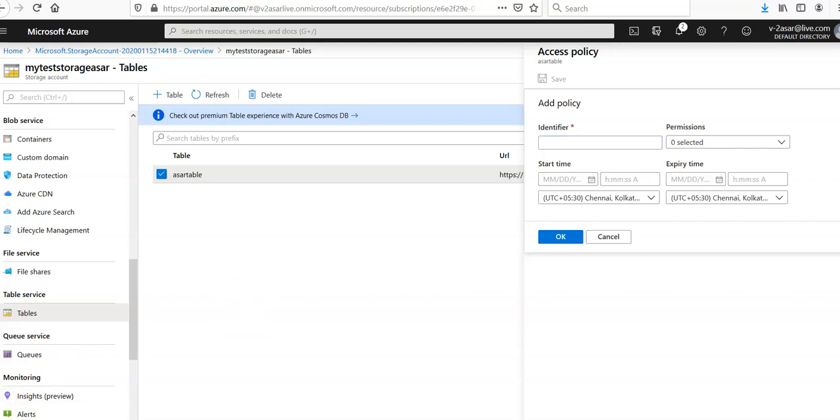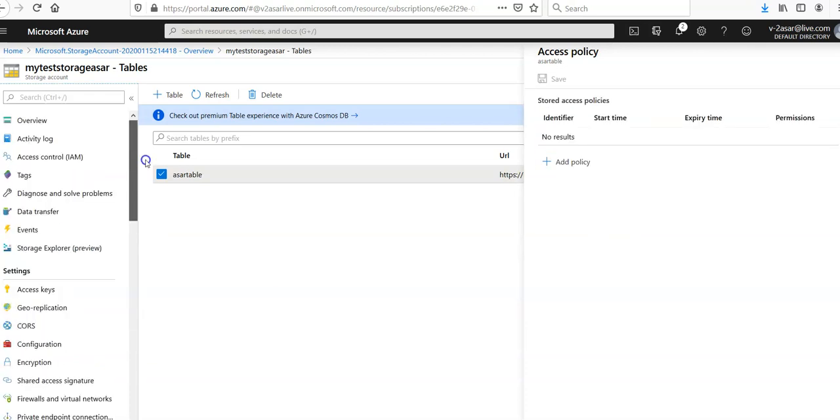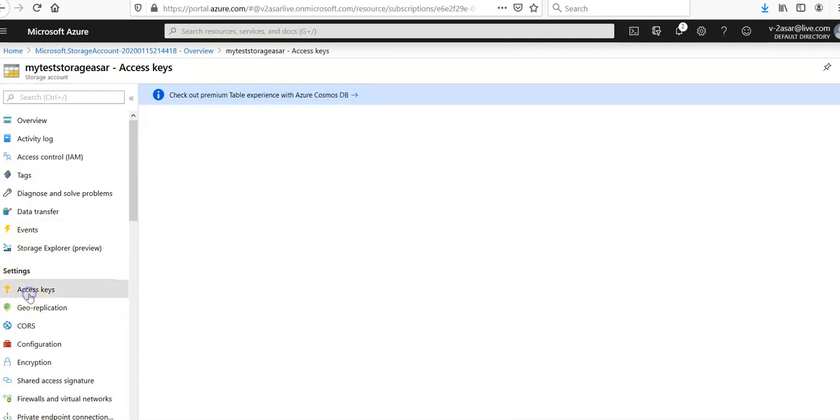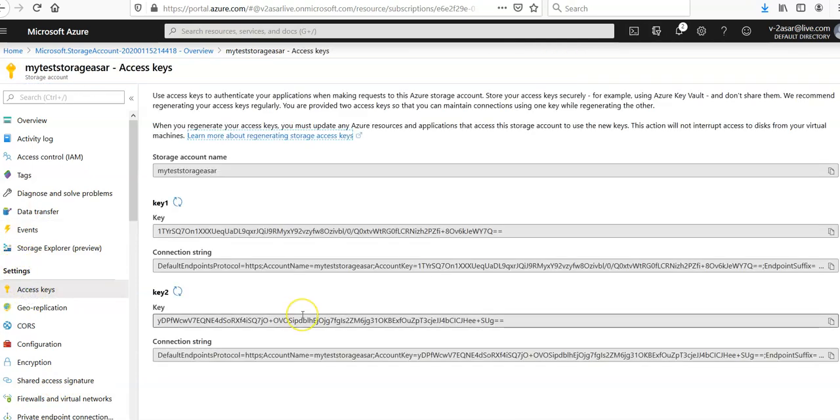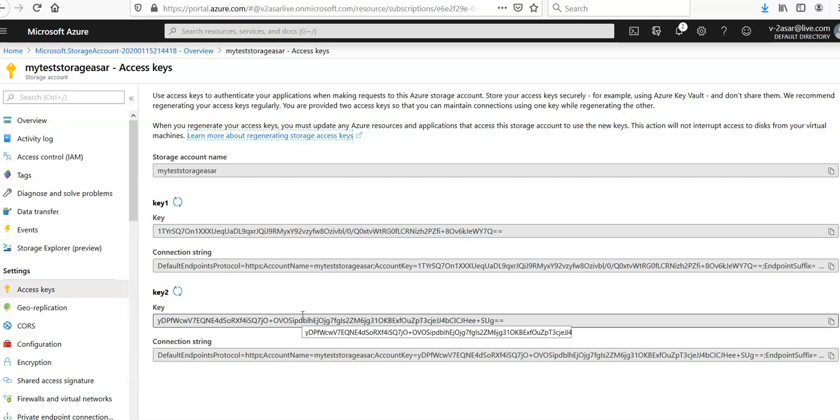If you want to secure your table data, you can authorize the access to the table data. If you go to the access keys configuration in the settings tab, these are the access keys: key one and key two. You can copy, paste, and share it with the developer to add the data in the Azure storage. You can also have the Azure Key Vault to manage the access on the access keys.